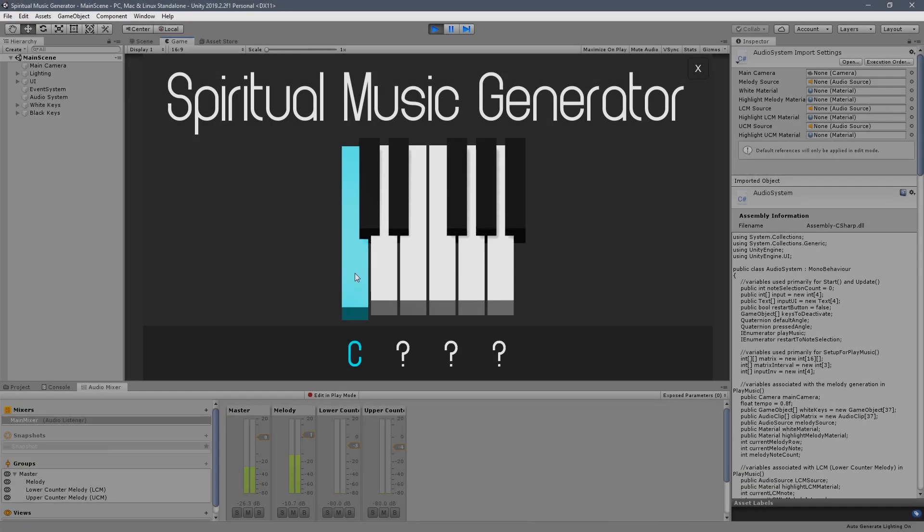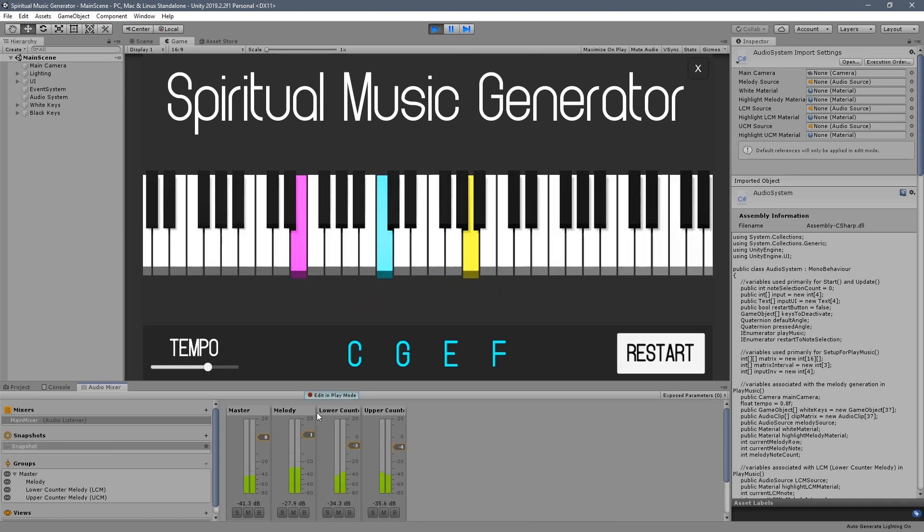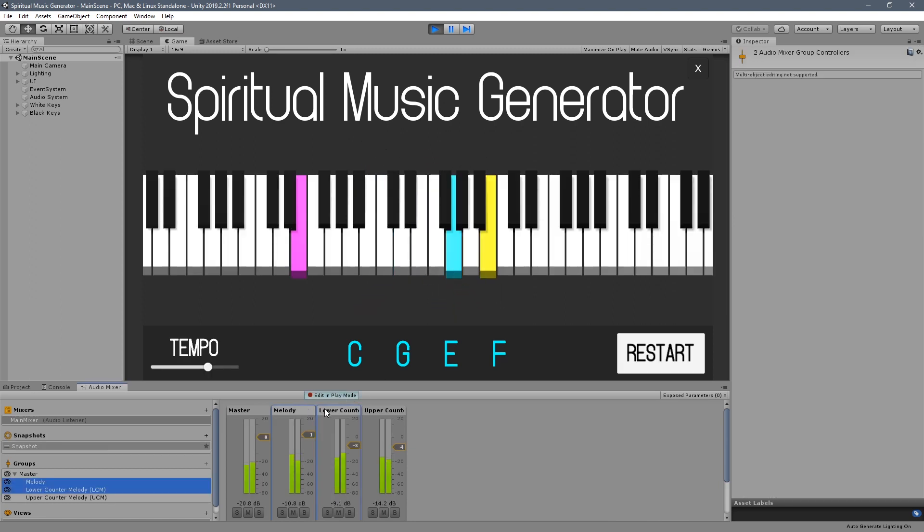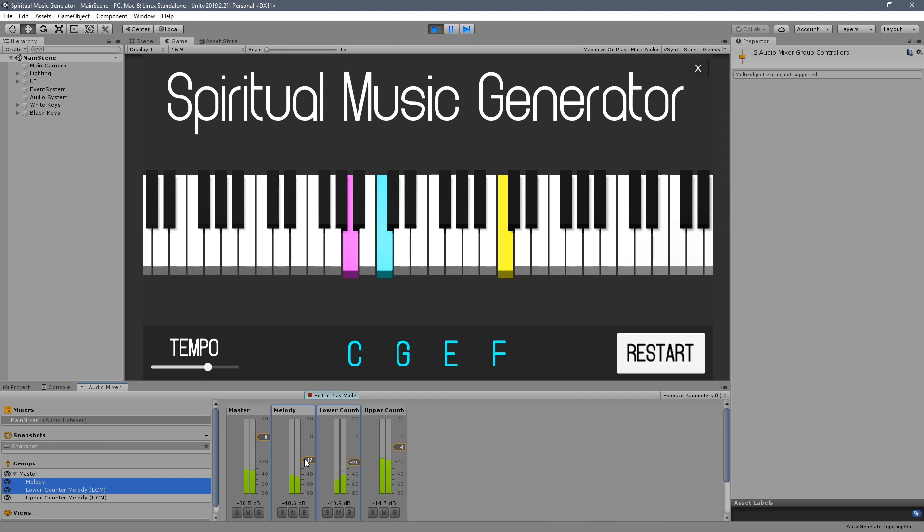The final piece of the puzzle is an upper counter melody, the yellow highlighted notes on the keyboard. Much like the lower counter melody, the upper version is also assembled in real-time by an AI system, but this one picks two notes for every one melody note.